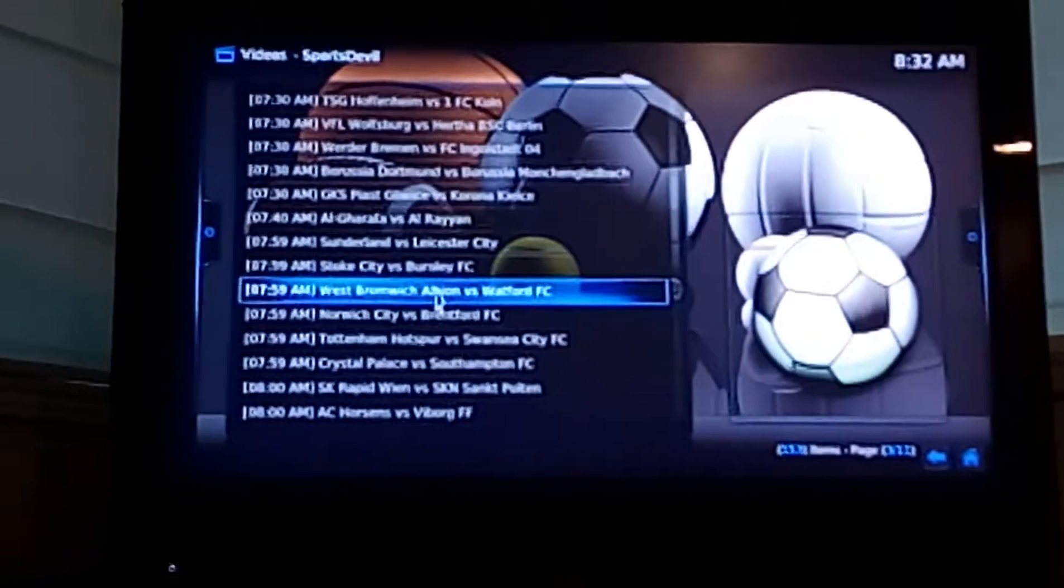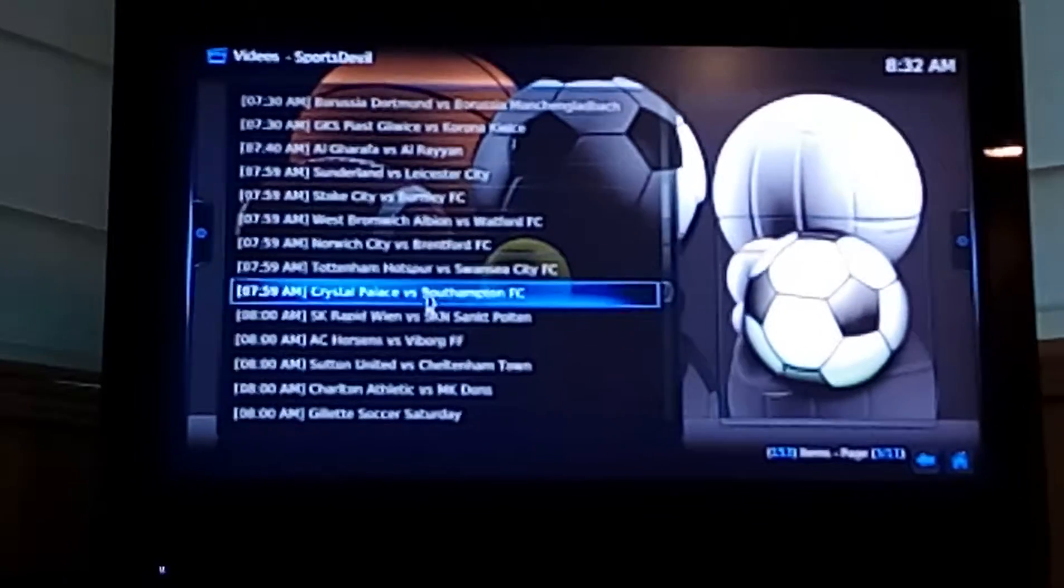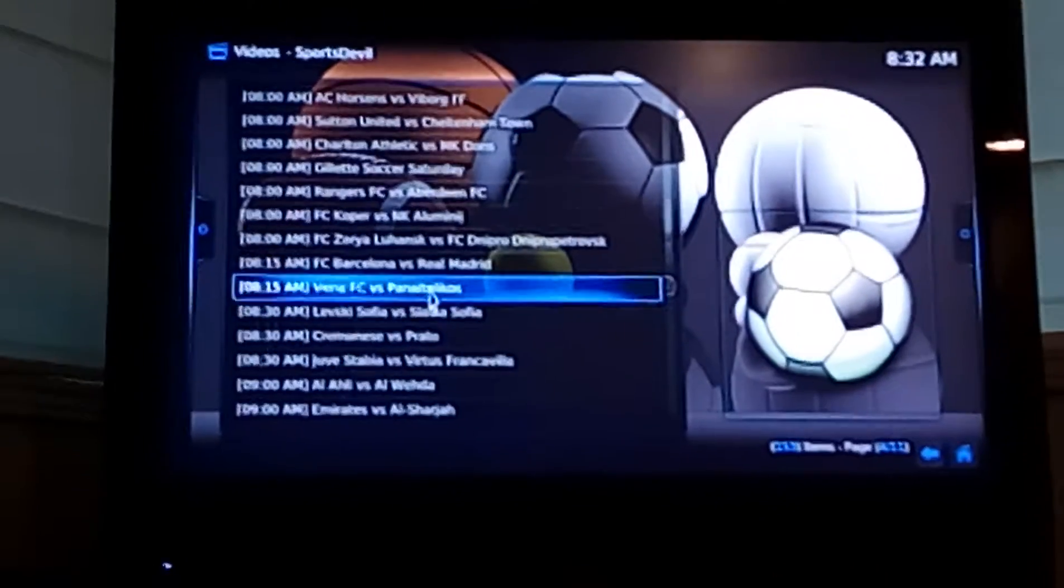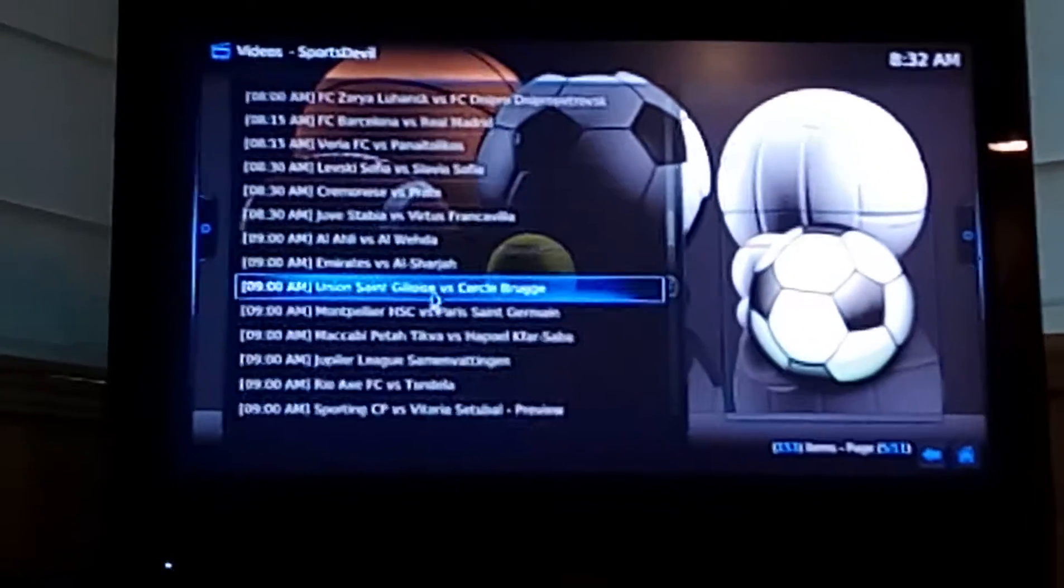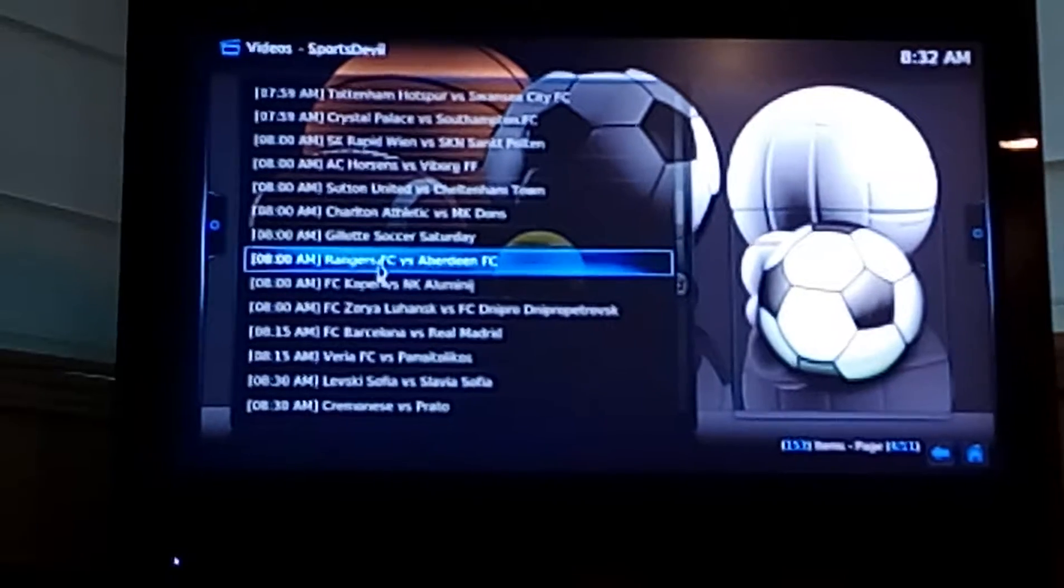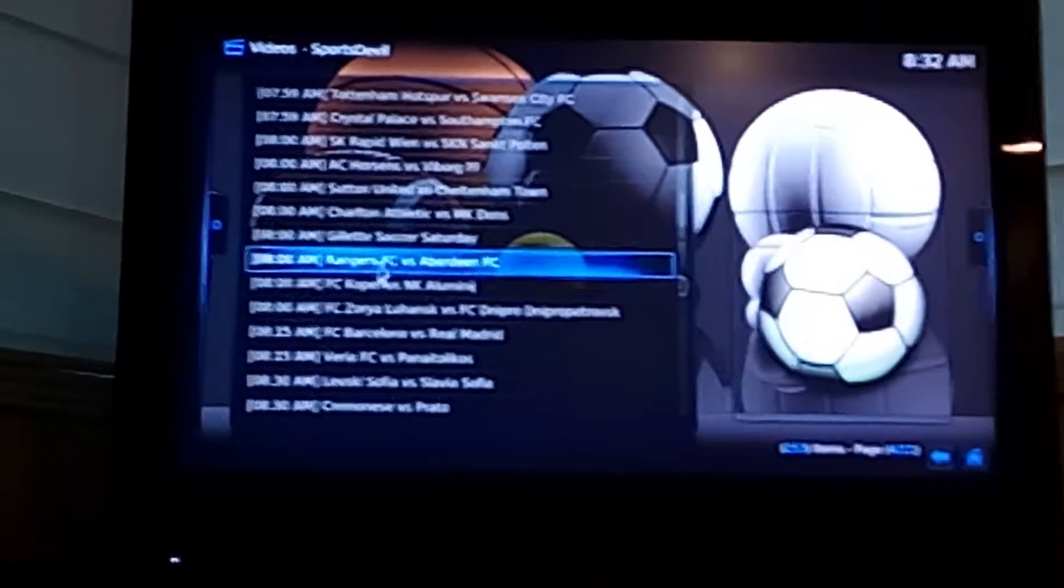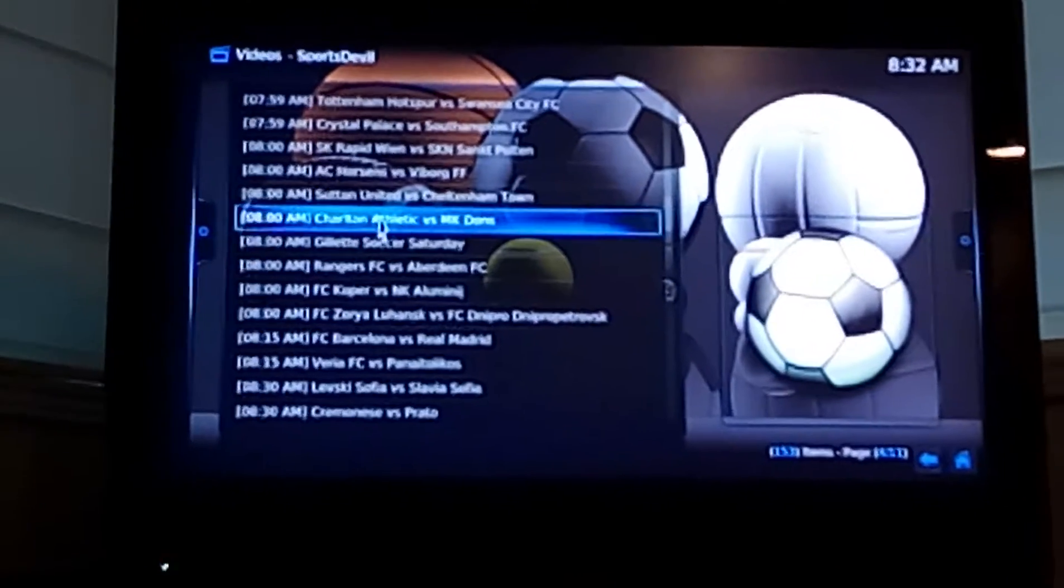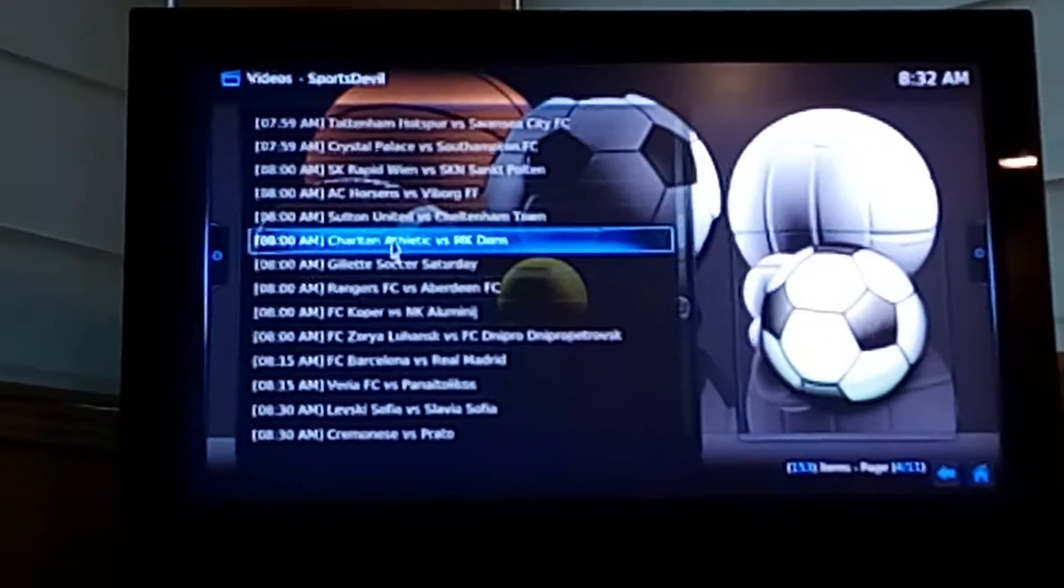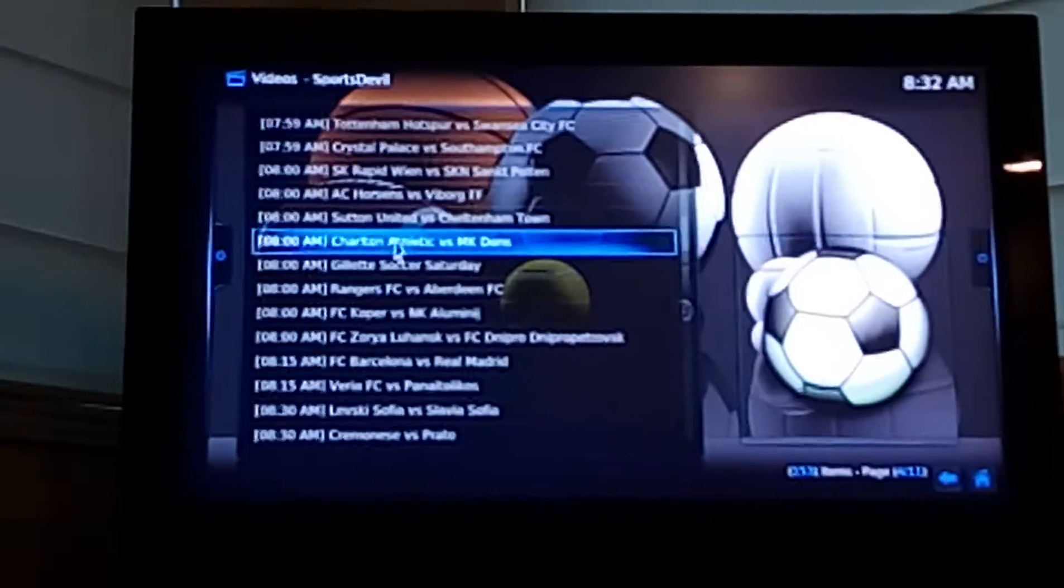All the Premier League games, German leagues, European leagues, you name it, they'll be on. Then what you do is just click on, let's see, Charlton Athletic versus MK Dons. Just double click on that.